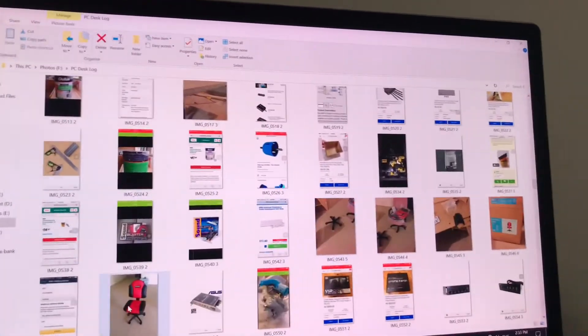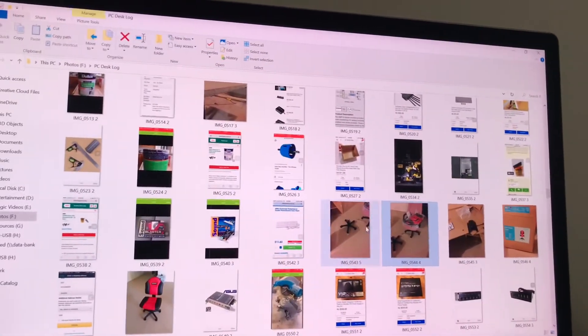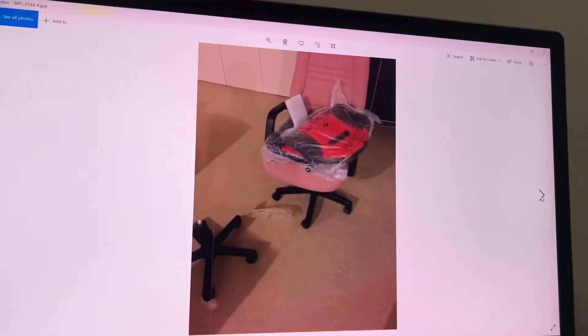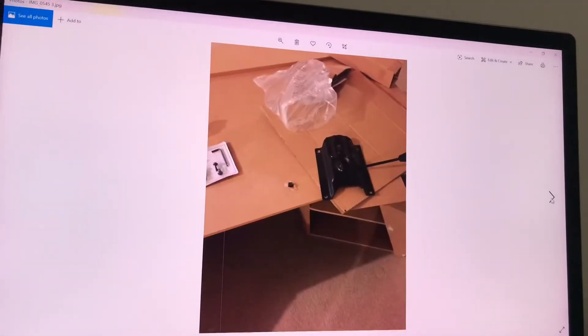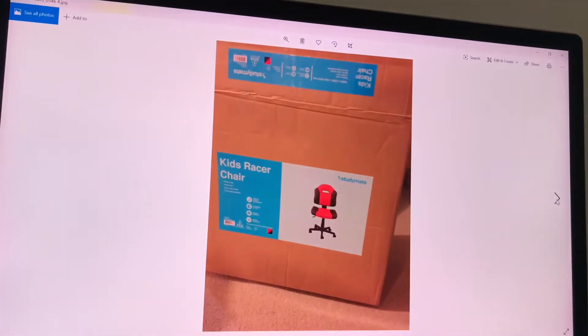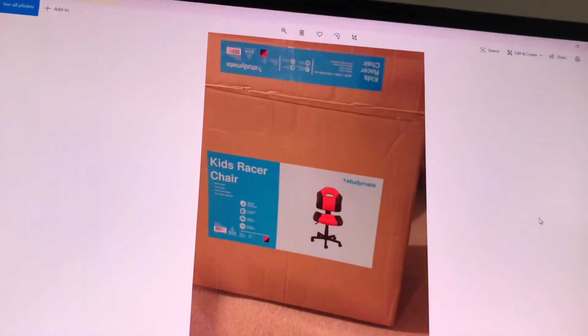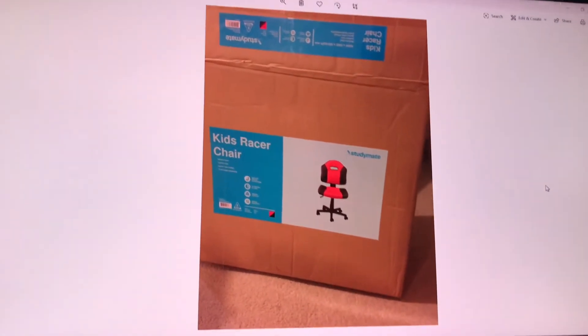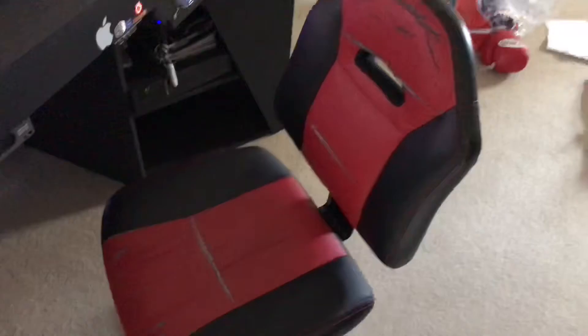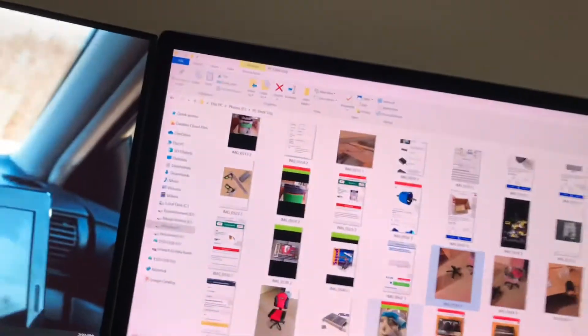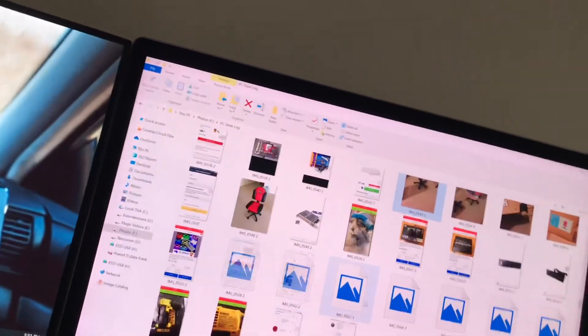I got this chair, which is right behind me, which was really insanely cheap. This red chair. Kids racer chair was on clearance from Officeworks for $15. Here it is. It's kind of a bit broken now. Might get a new one soon. But it lasted me like so many years. Didn't cost very much. So, that's kind of exciting.